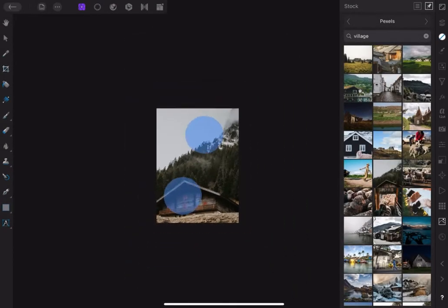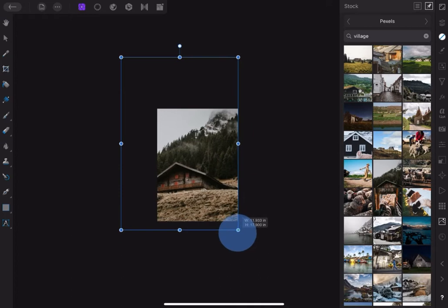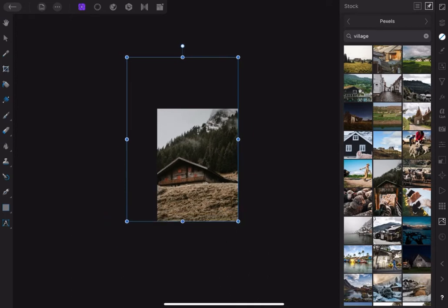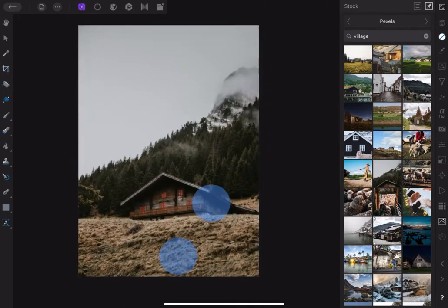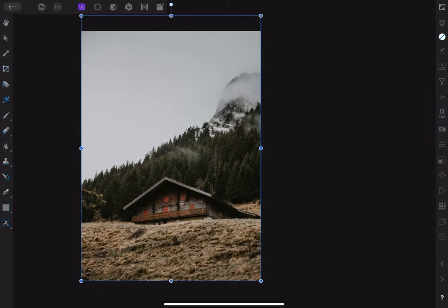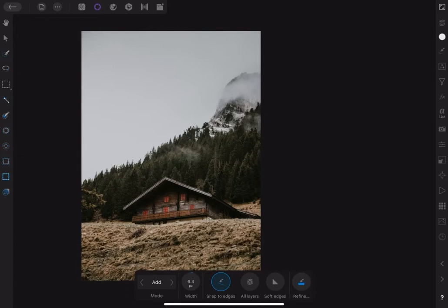Please resize and reposition to fit into the document page. As you can see, the sky is just too flat and unattractive. To replace the sky, let's cut out the foreground.